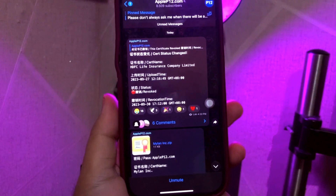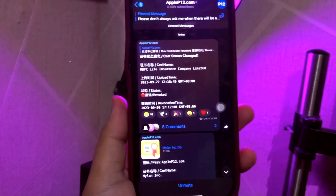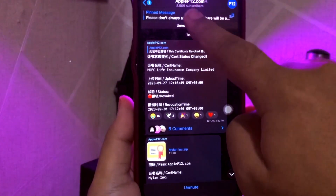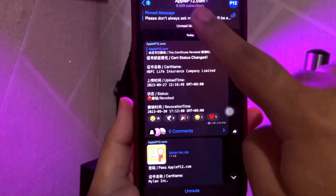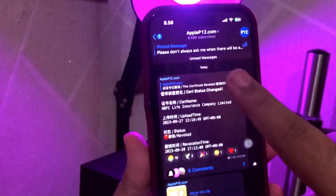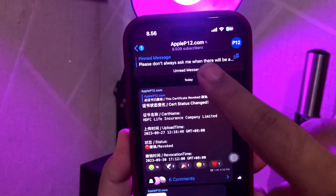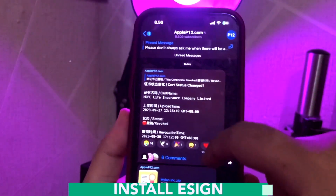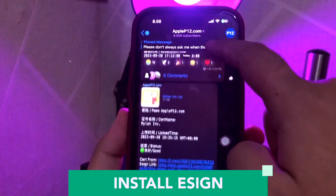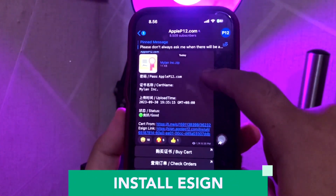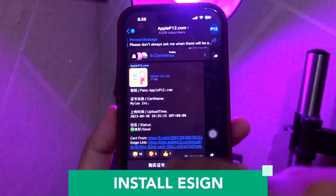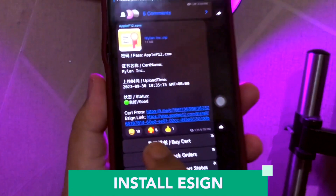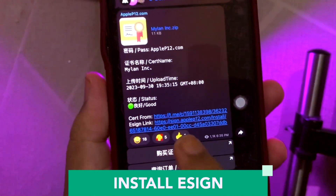At the first step, you must install Telegram and make login your account. Then you must join this Telegram — link in the description below — the Apple12.com Telegram group. On this group, you will find a sign download link and certificate.